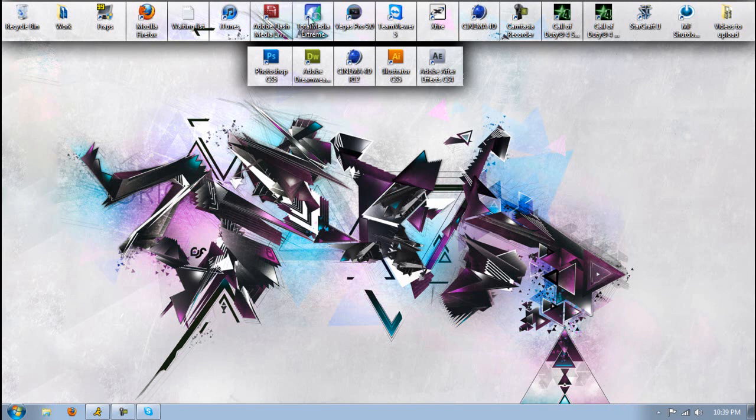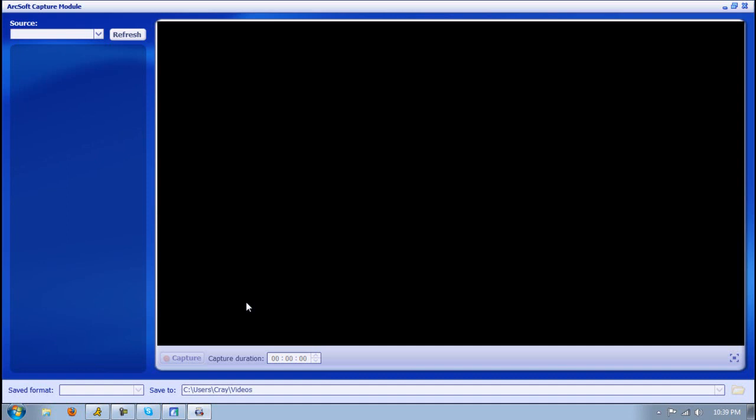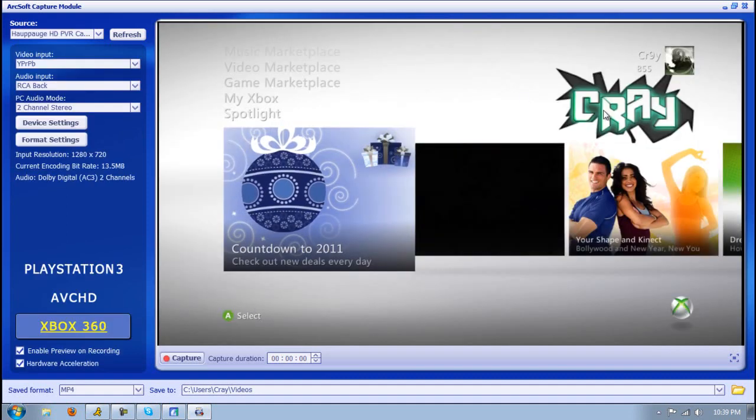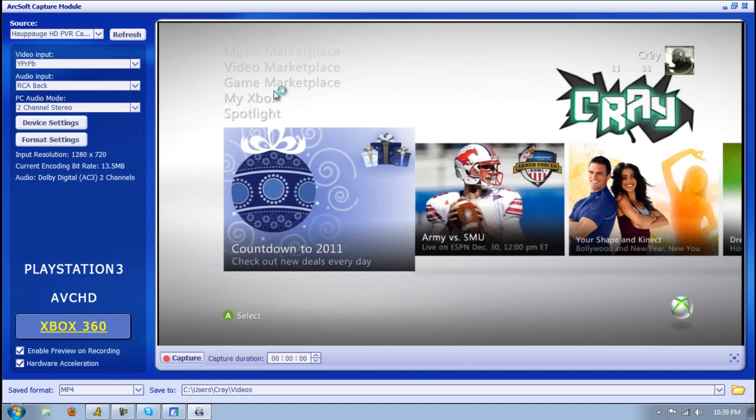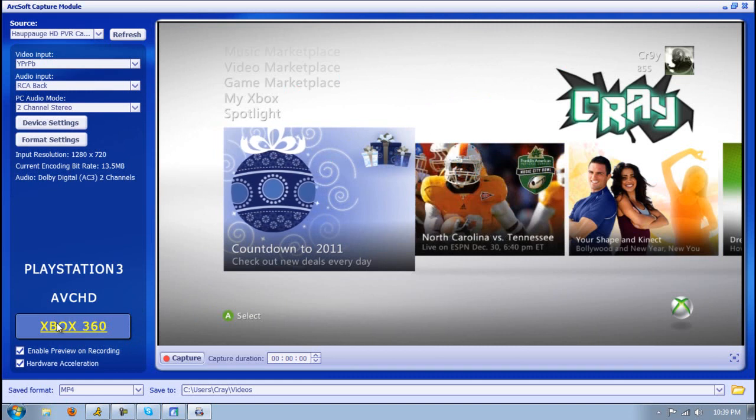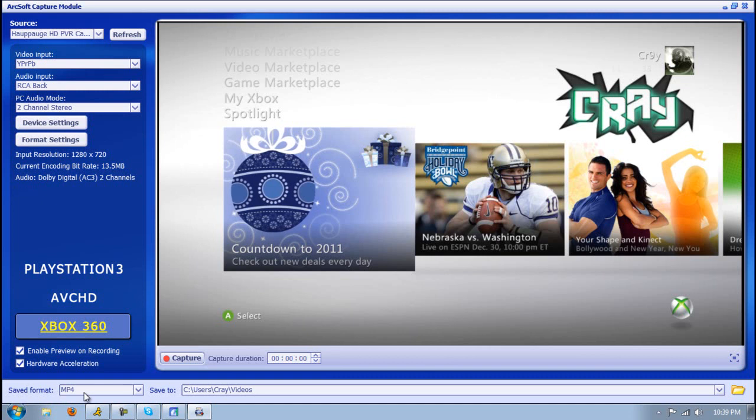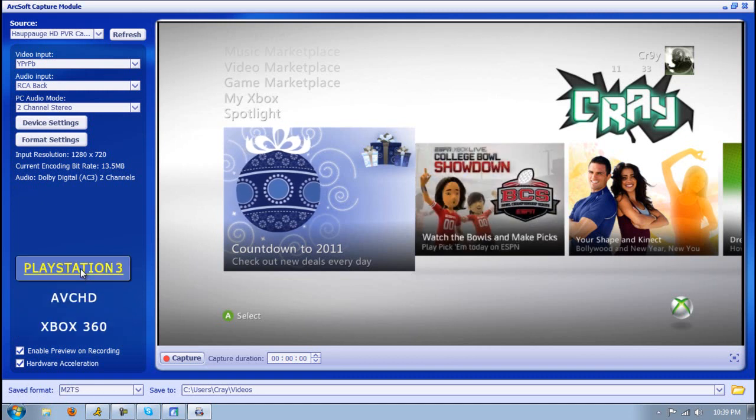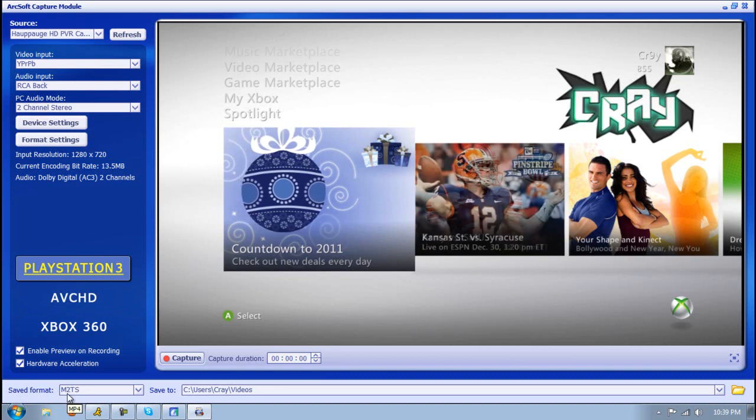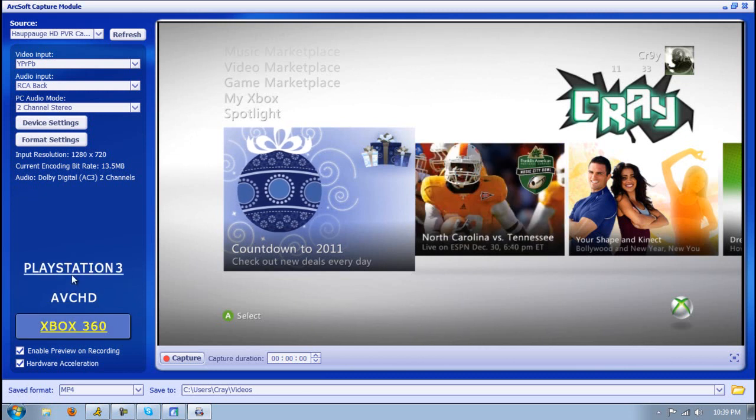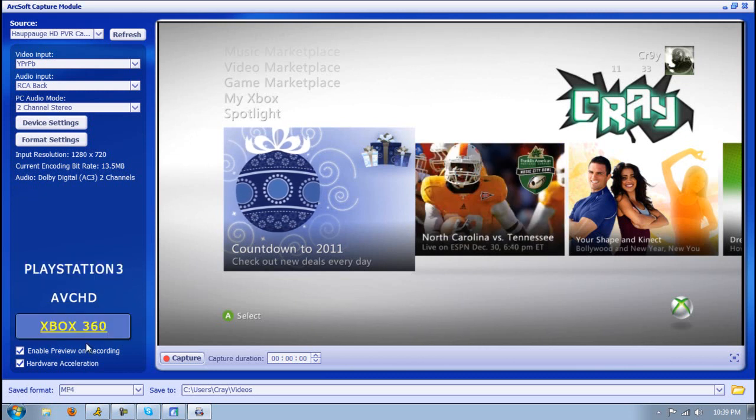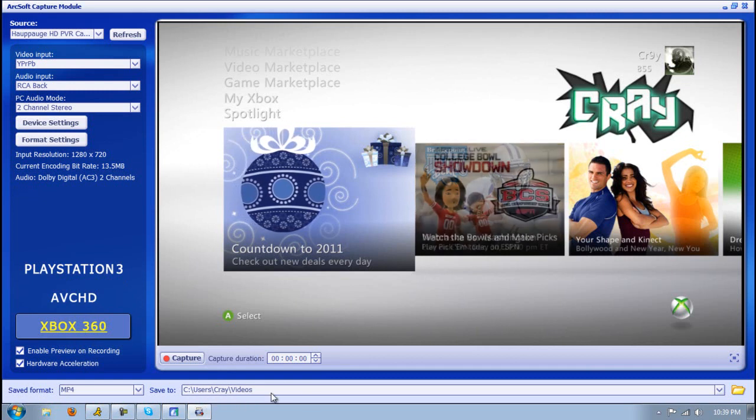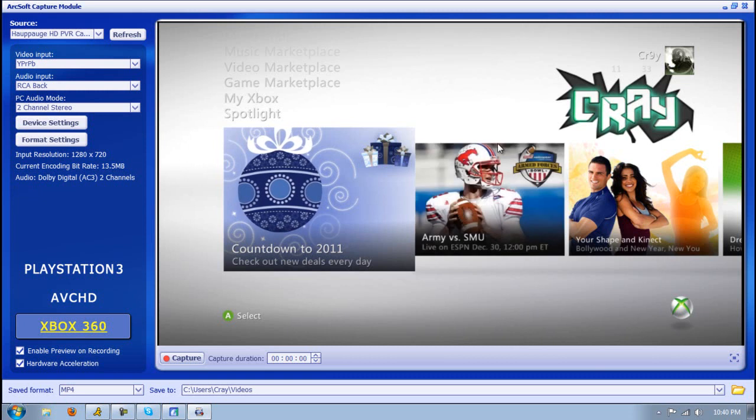Let's get started with the PVR render settings. Just open up Total Media Extreme. When you get your PVR, you're going to get a CD. You want to install that CD and install Total Media Extreme. This is what you're going to use to record your PVR. Then you go to Record Video. Here you'll see what your PVR is hooked up to. It's hooked up to my Xbox, so this is what you'll be seeing.